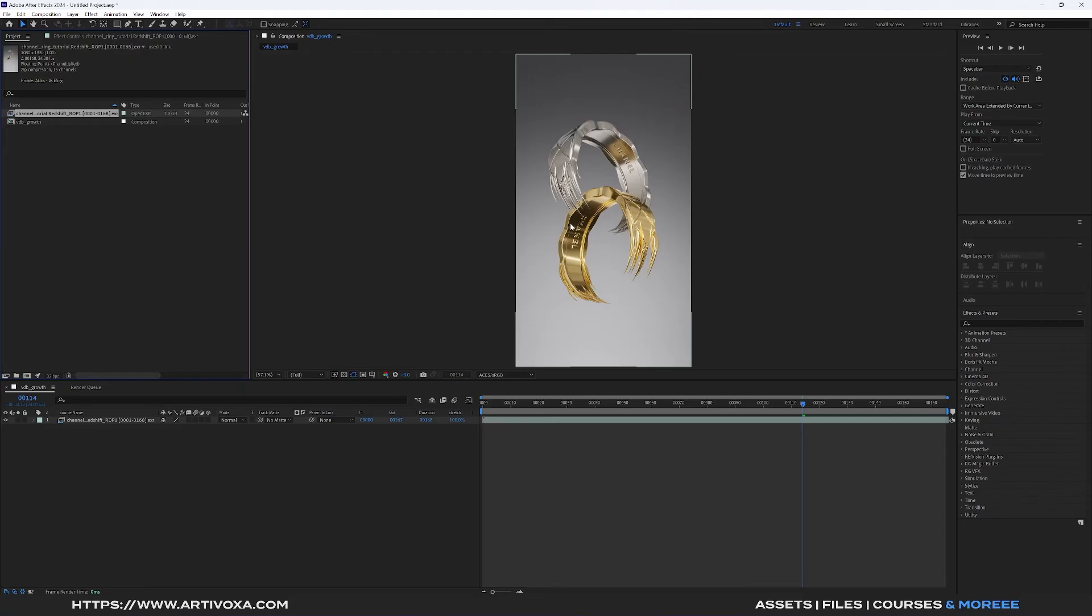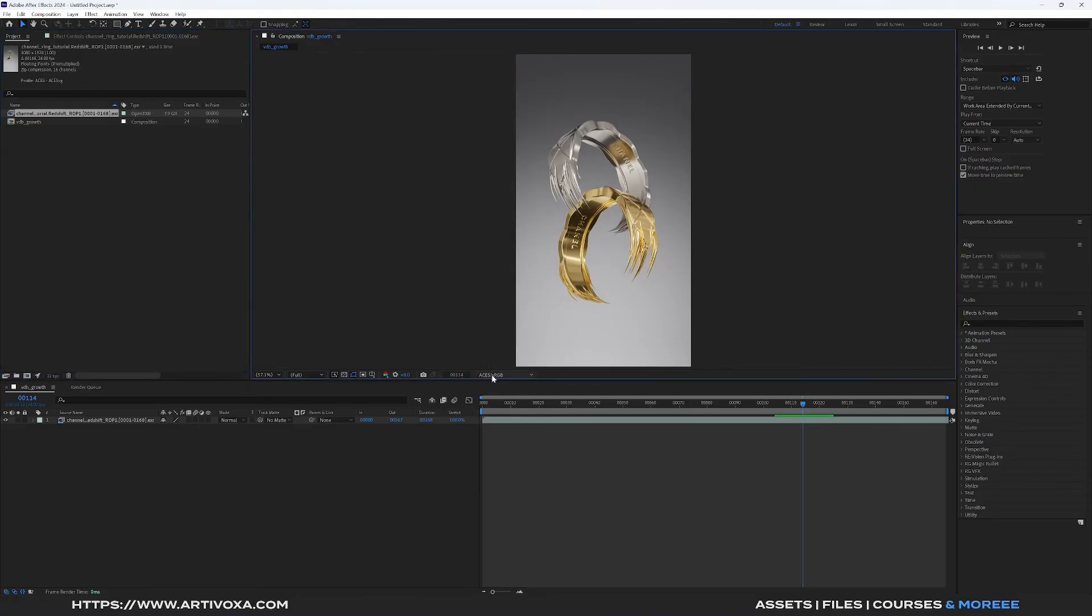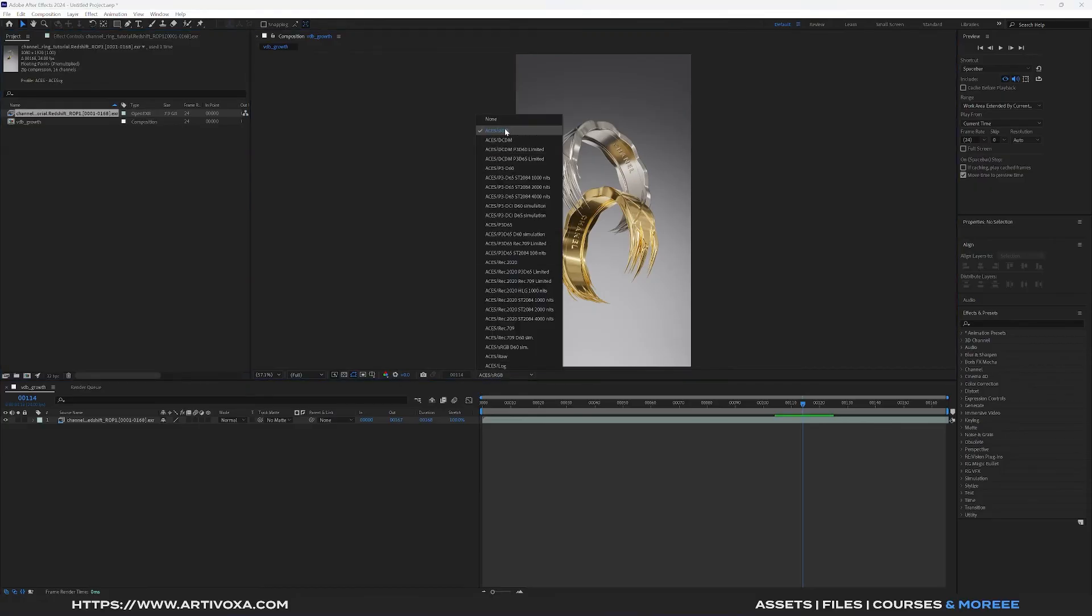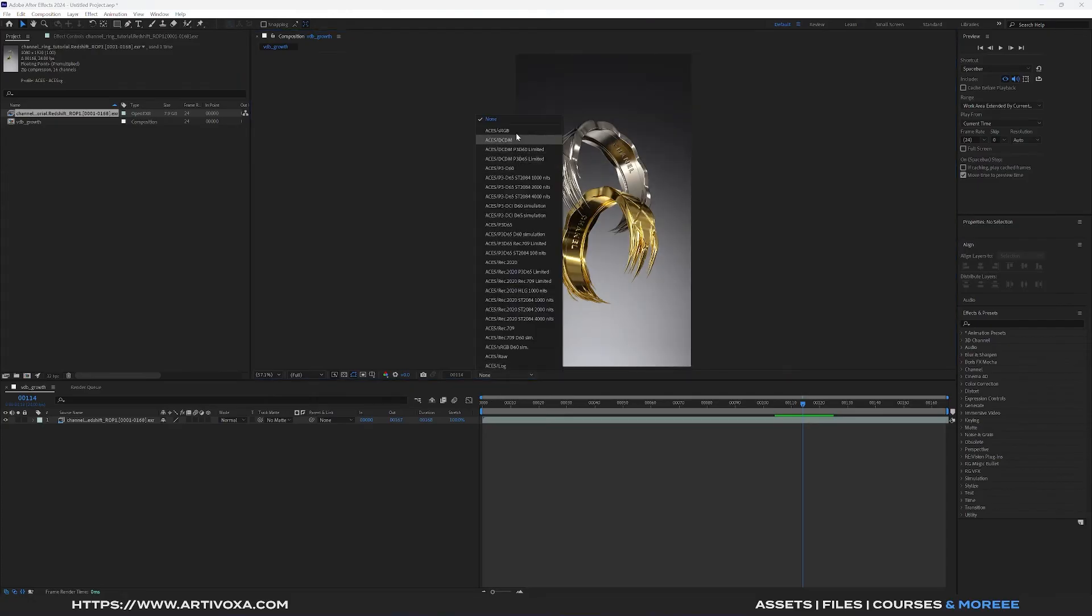Now if you don't have the same color you can go into these options and make sure you have ACEs sRGB selected. If it's unknown you have this type of color. Don't forget to change that one into ACEs sRGB.